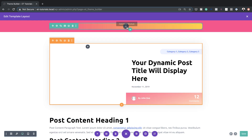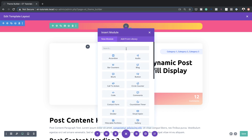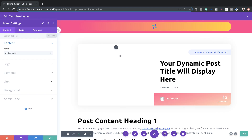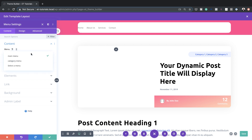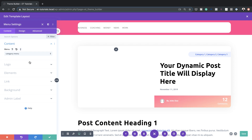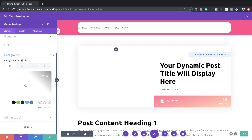The next step is to add the menu. I'll click the plus button and search for the Menu module, then select it. Here's the most important part — where it says Menu, it's currently pulling our main website menu. But we want the category menu we just created. Clicking the dropdown shows it right there, pulling all those categories we added — Business, Coaching, Money, News, and Work. The problem is it has a white background, so we need to remove that. I'll go to Background and add transparency.